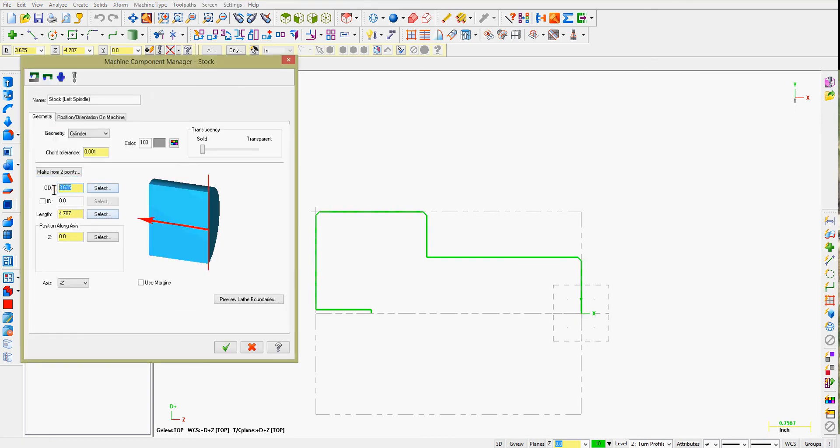Mastercam has recognized the OD of my part. It's 3 5/8ths and the length is 7.87. You can see now the grey rectangle defining our stock.